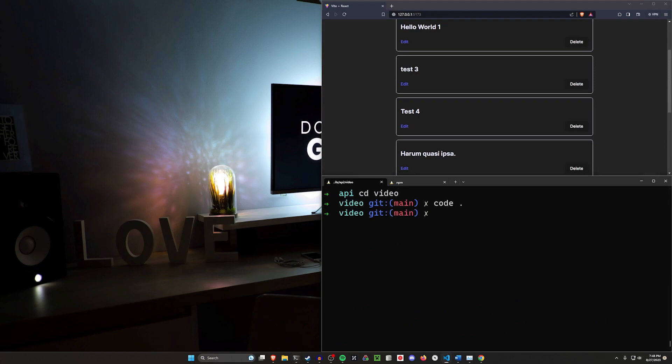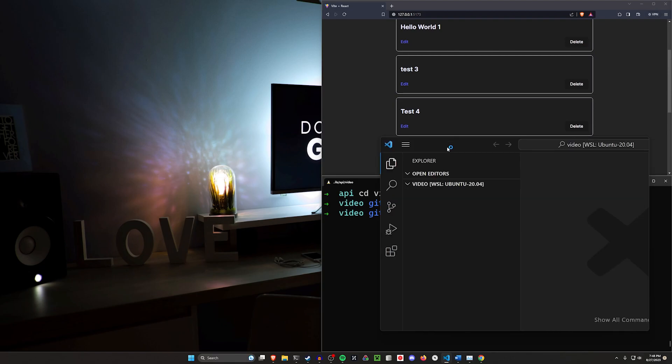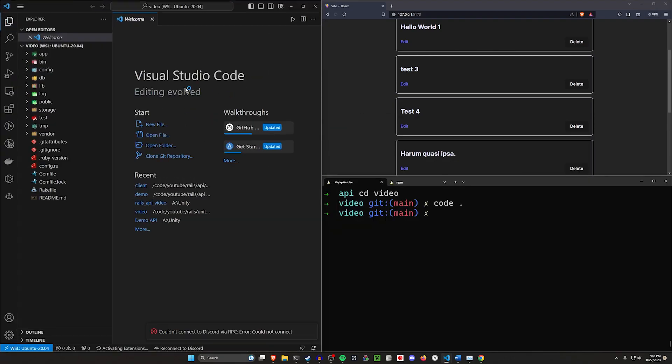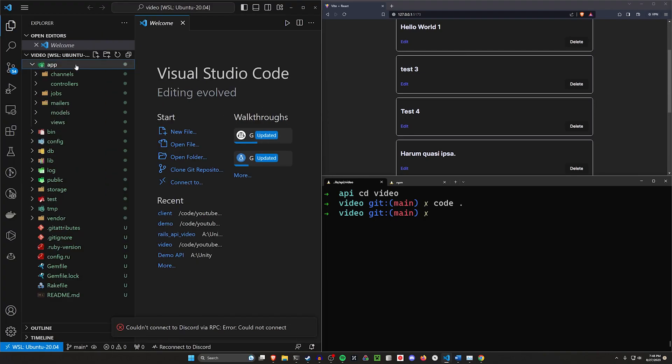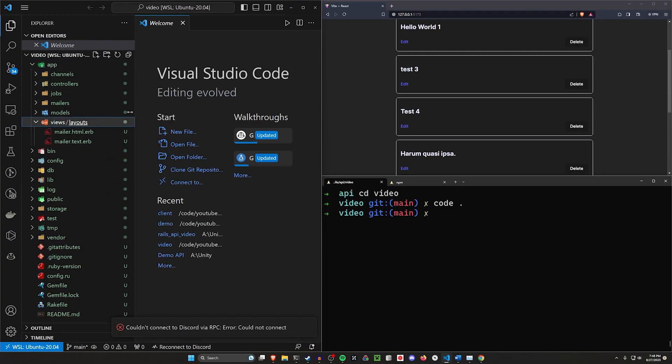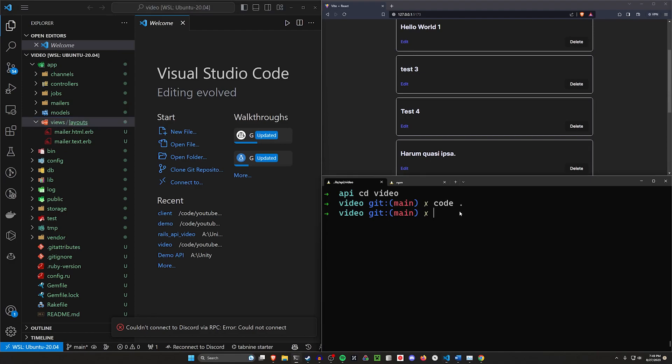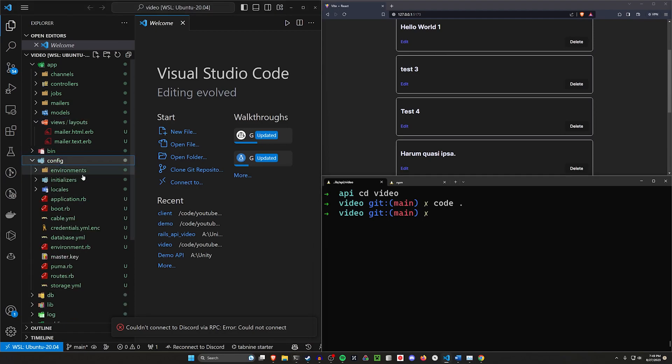If we CD into our video directory and run code dot to open this up in VS Code, we have a traditional Rails app structure but we're going to be missing some stuff. If I open up our app and our views, you'll see we only have the mailers in here because we're still going to send emails, but we don't have our application layout and we won't have our post views in here because that's all done through the API.